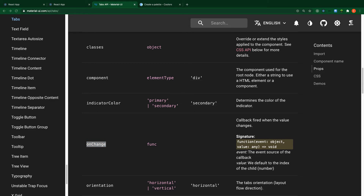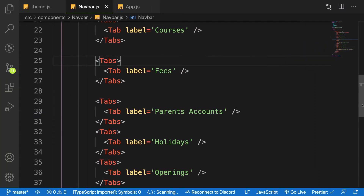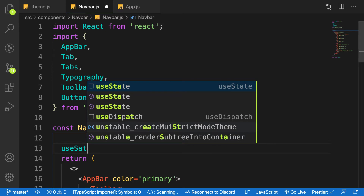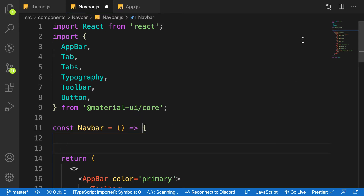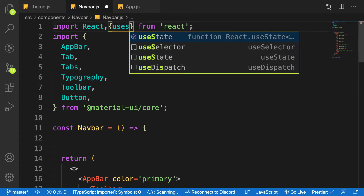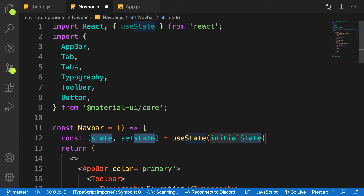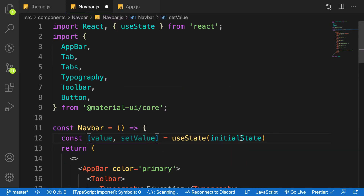Since we are going to manage state, we have to import useState inside our navbar component. Let me import it here as useState. Let's grab the state and the function to update the state — so useState, label the first one as value, then setValue, and give it a default of 0.